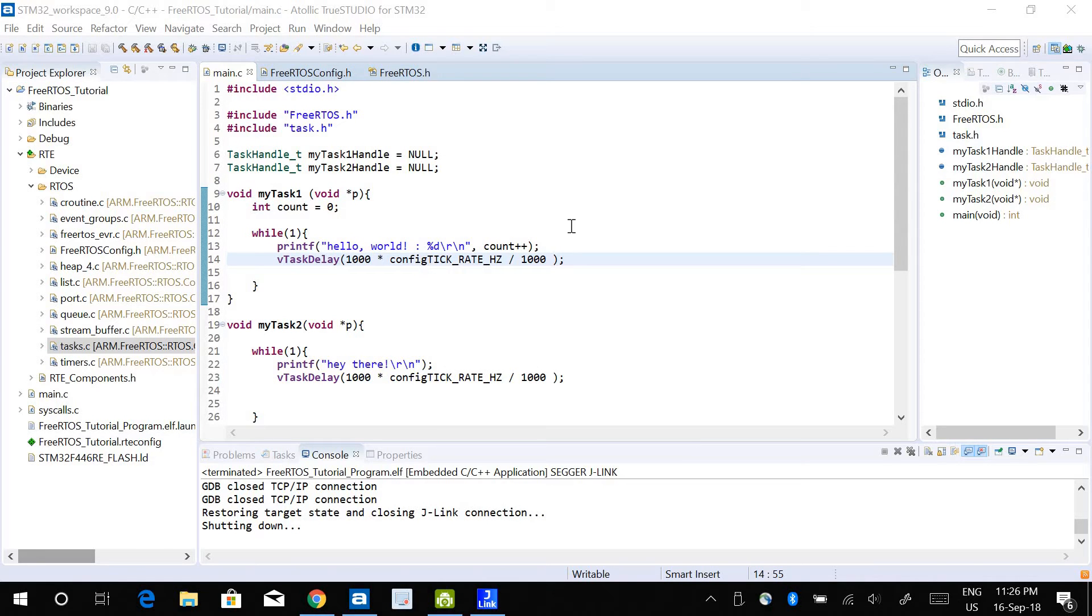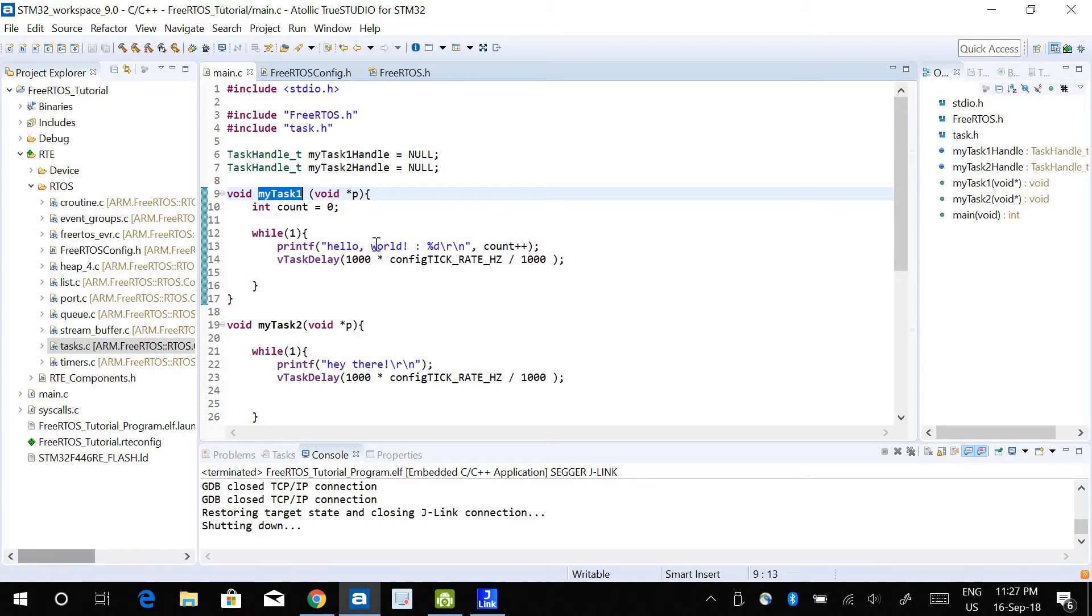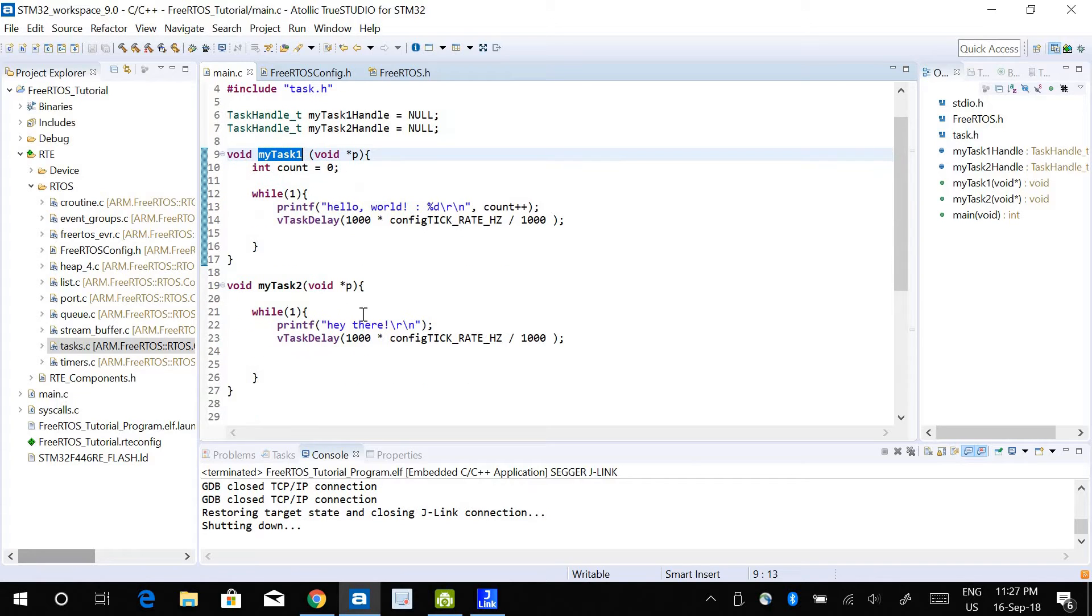We are going to look into some task utility functions. I have two tasks created here. My first task will print hello world with a number that increments every one second, and task 2 will just print hello there.